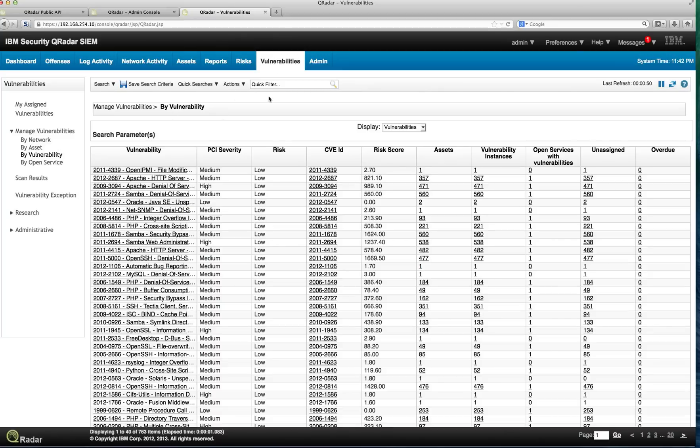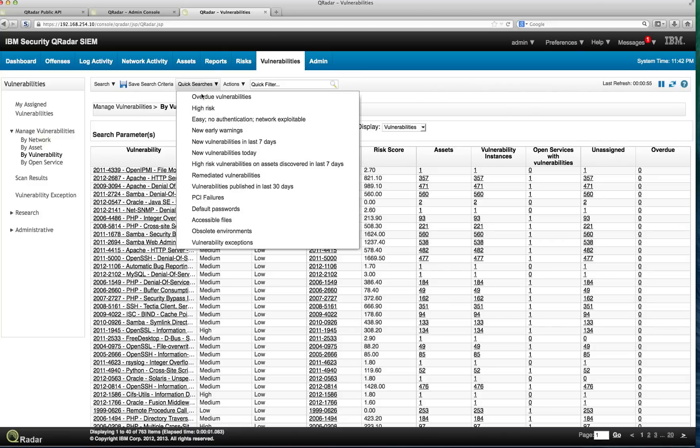In order to do that, I'm here in the Curator Vulnerability tab, and I'm going to, for example, use a saved search that I have here. Let's say this one, high risk.